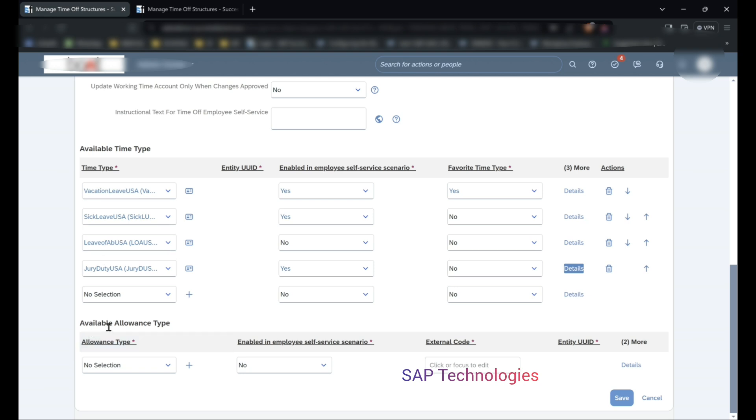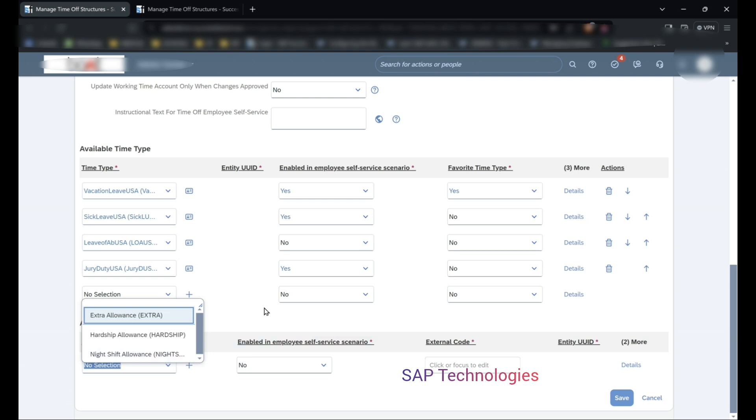The next segment is available allowance type, so I have not created any allowance type yet. So these are the allowance types which you can select: extra allowance, hardship allowance.